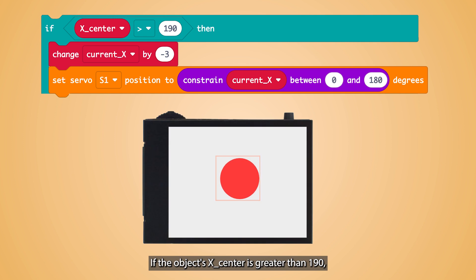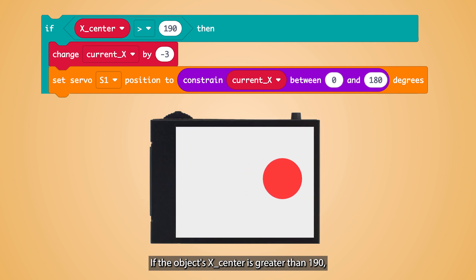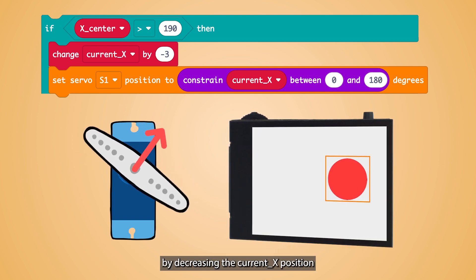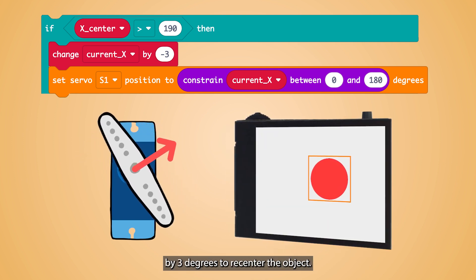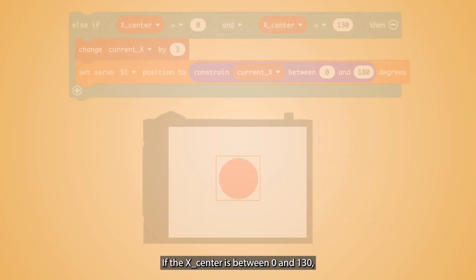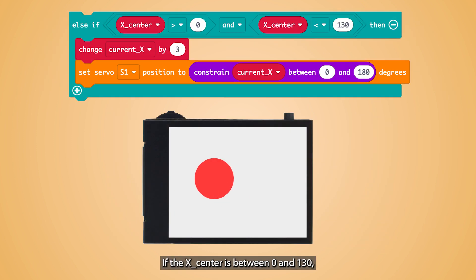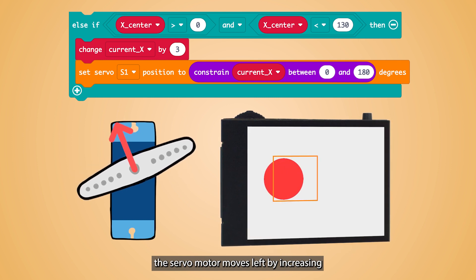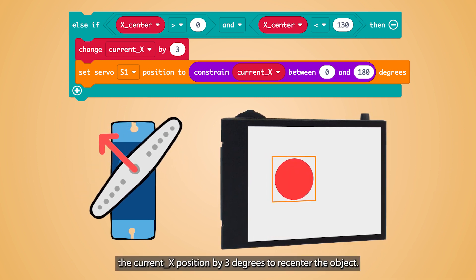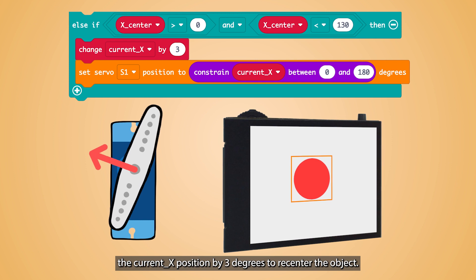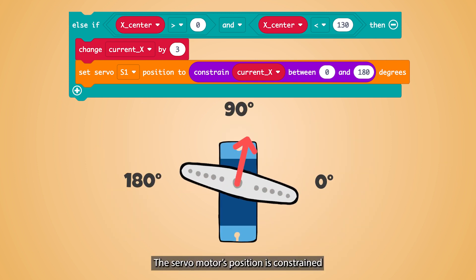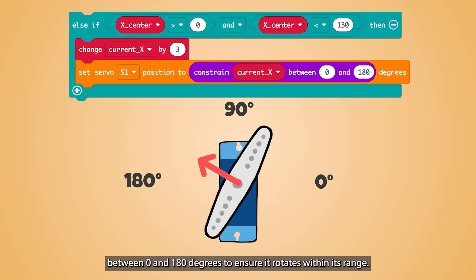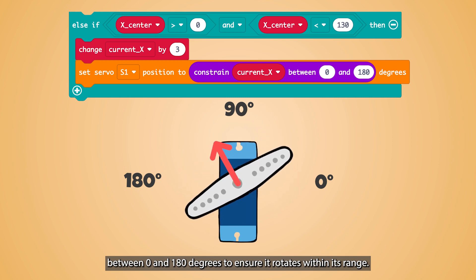If the object's XCenter is greater than 190, the servo motor moves right by decreasing the currentX position by 3 degrees to re-center the object. If the XCenter is between 0 and 130, the servo motor moves left by increasing the currentX position by 3 degrees. The servo motor position is constrained between 0 and 180 degrees to ensure it rotates within its range.